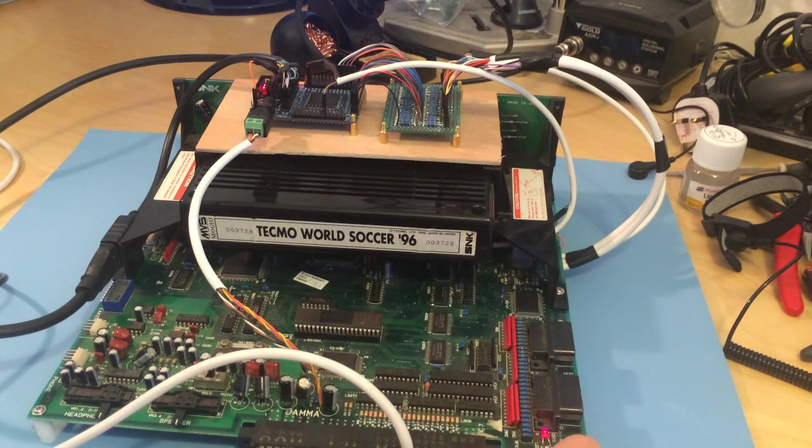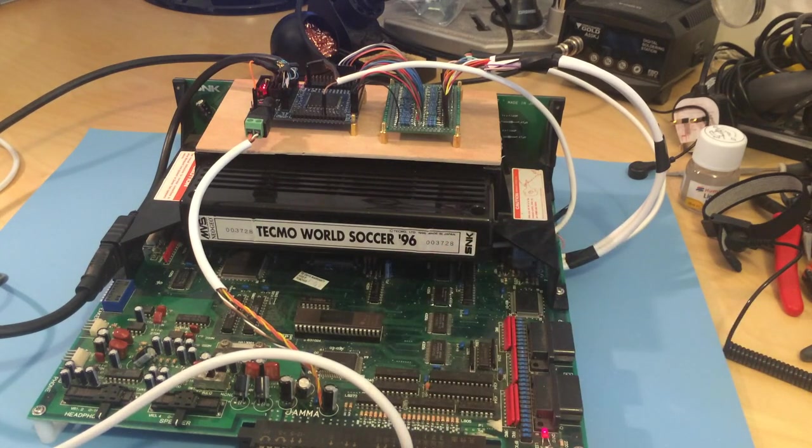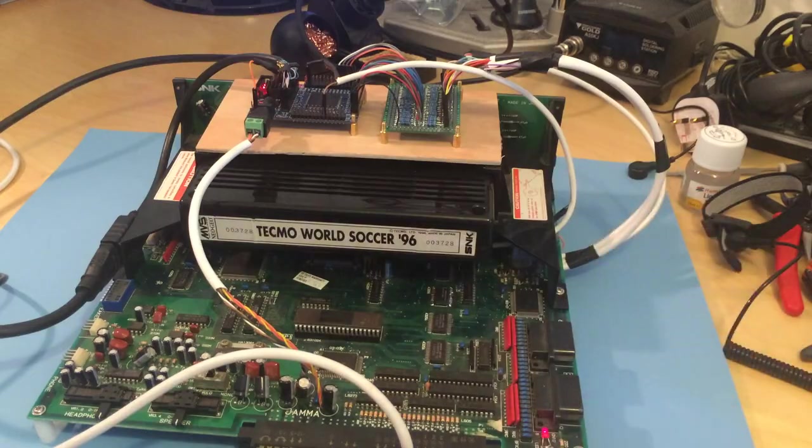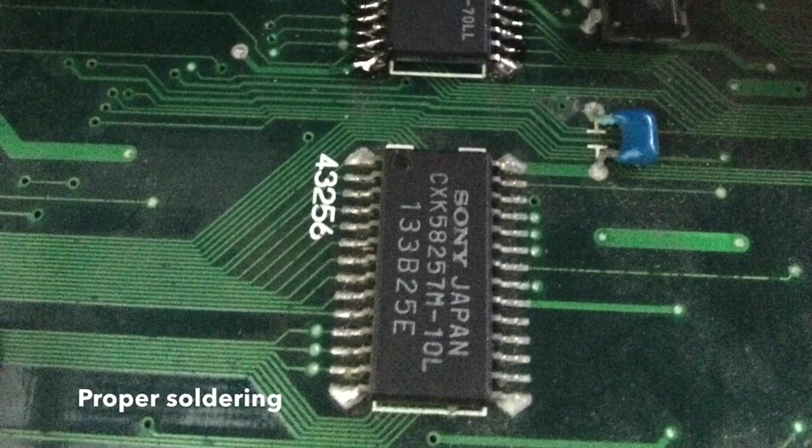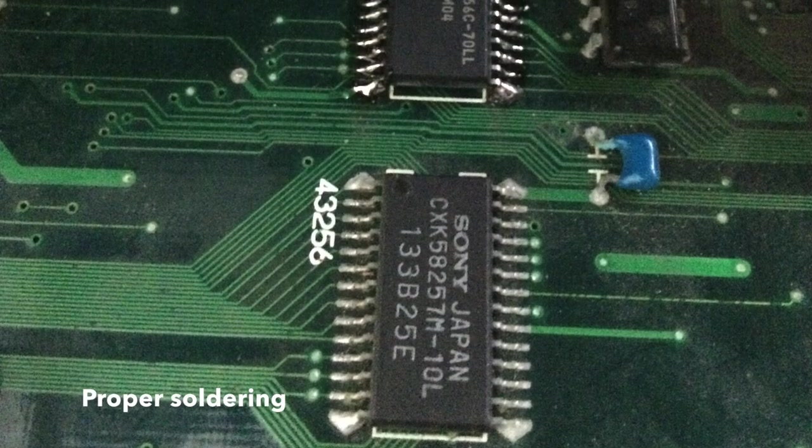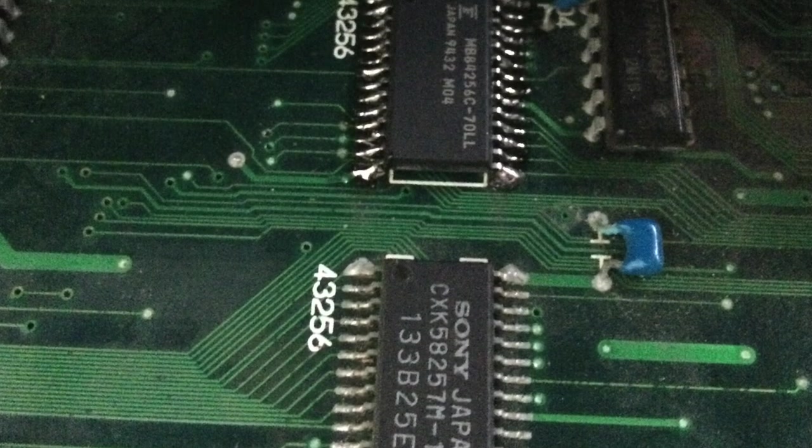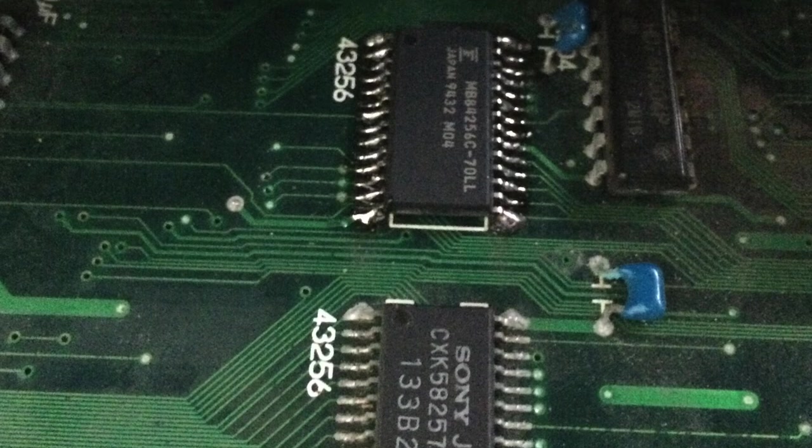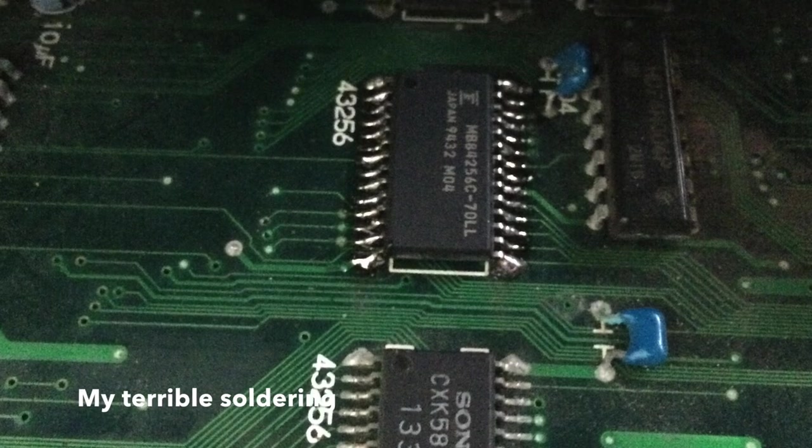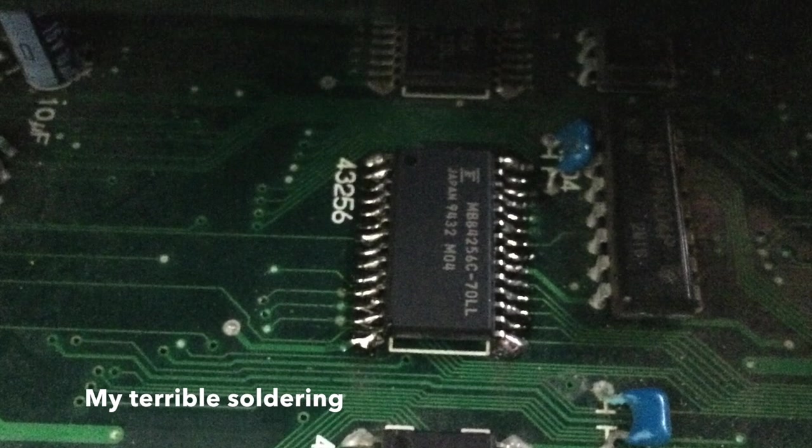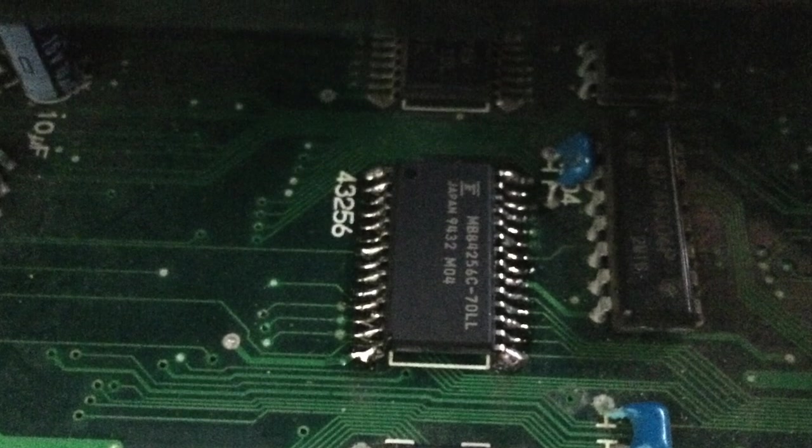So I desoldered that, just got a new RAM chip off eBay. It's quite a generic part. And so that basically fixed all of the video issues, made the games run everything. So I was really happy with it.